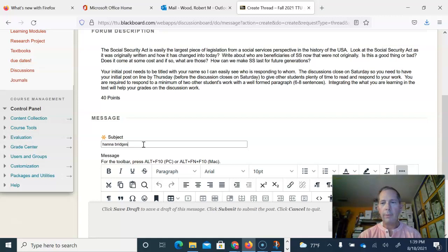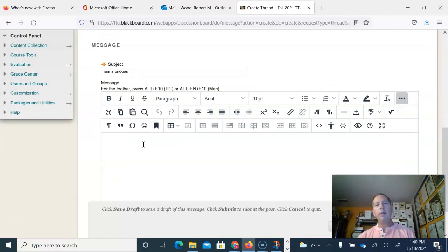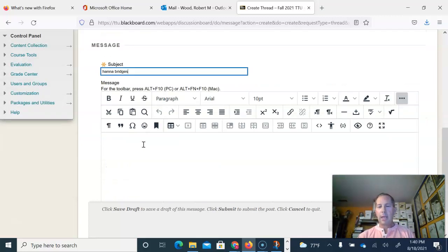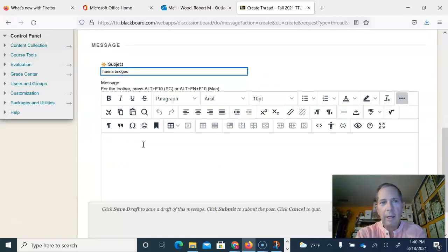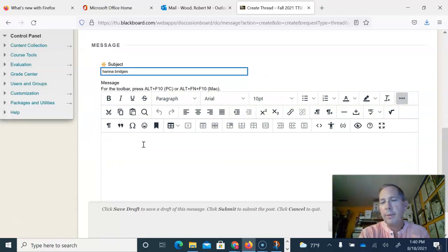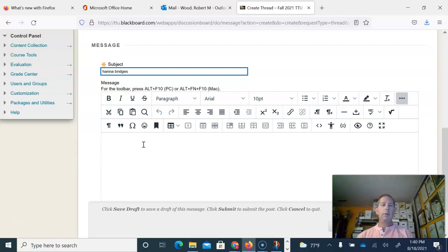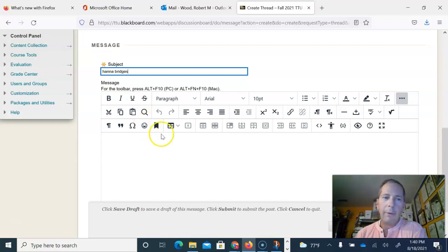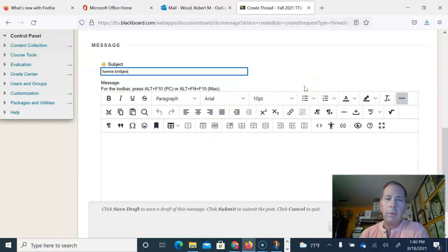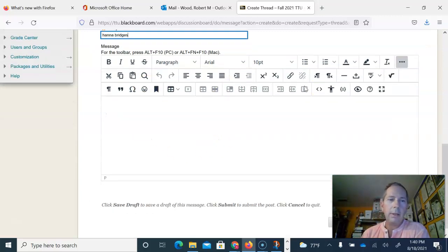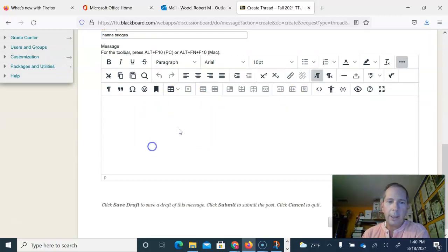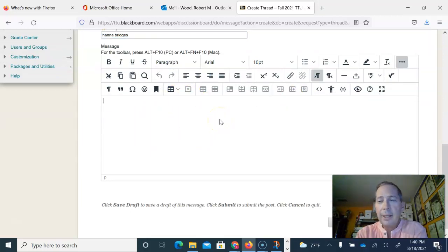Or whatever your name might be. The reason I want that is I want to see, I will read these in a particular order, but if somebody is, if a student is responding to you, I need to know who they're responding to. So it's a more organic way for me to grade them and understand what's going on in the discussion.